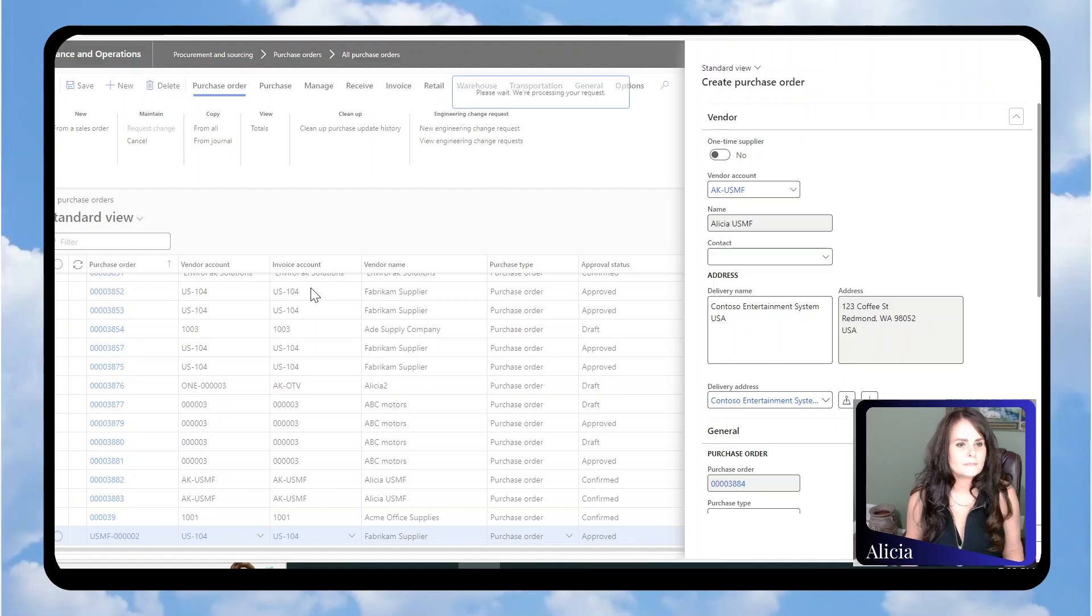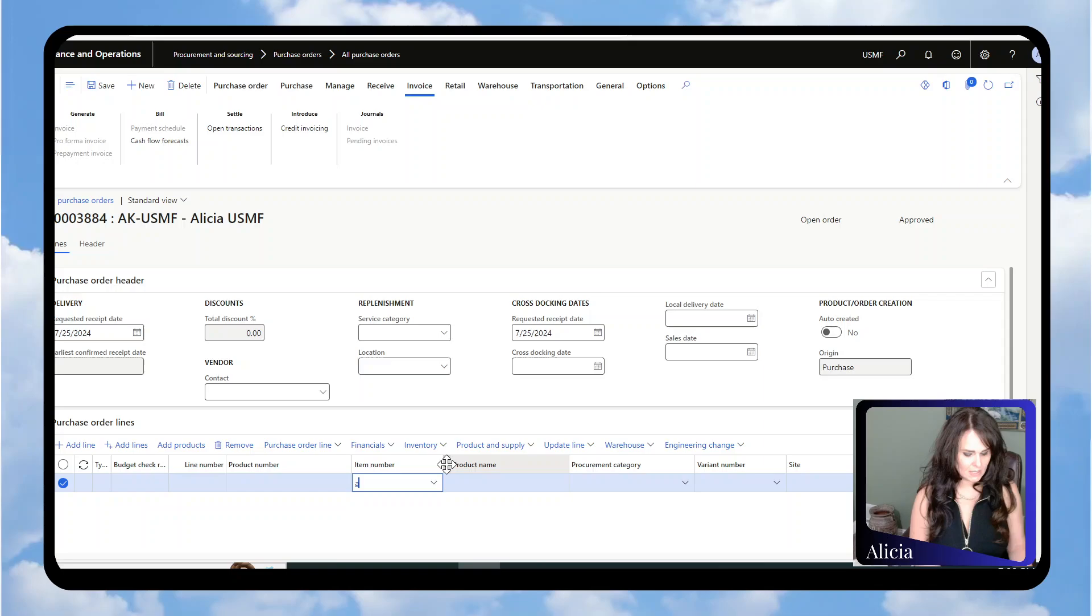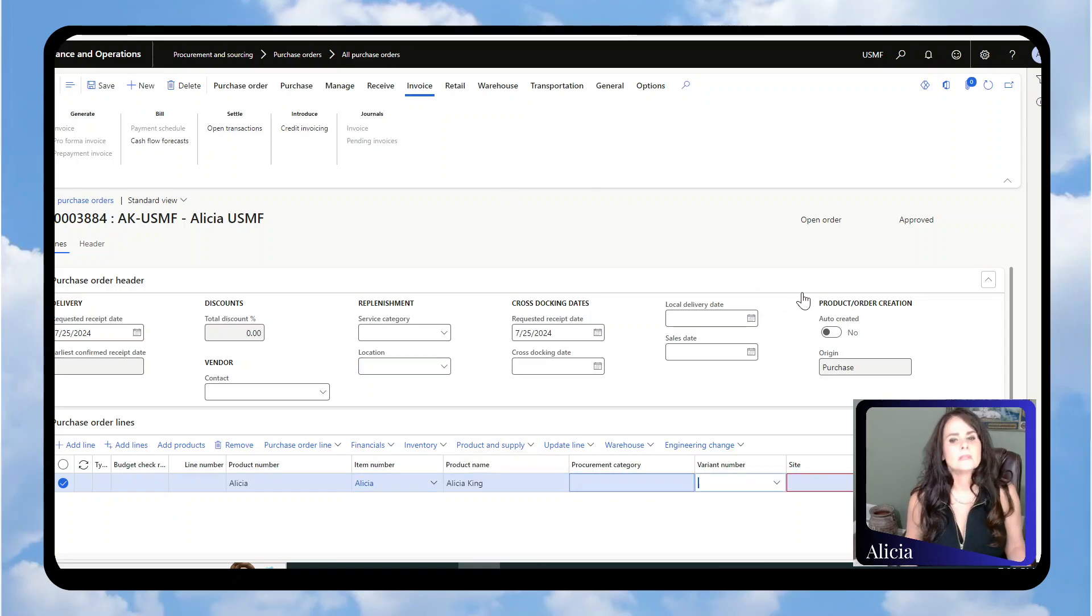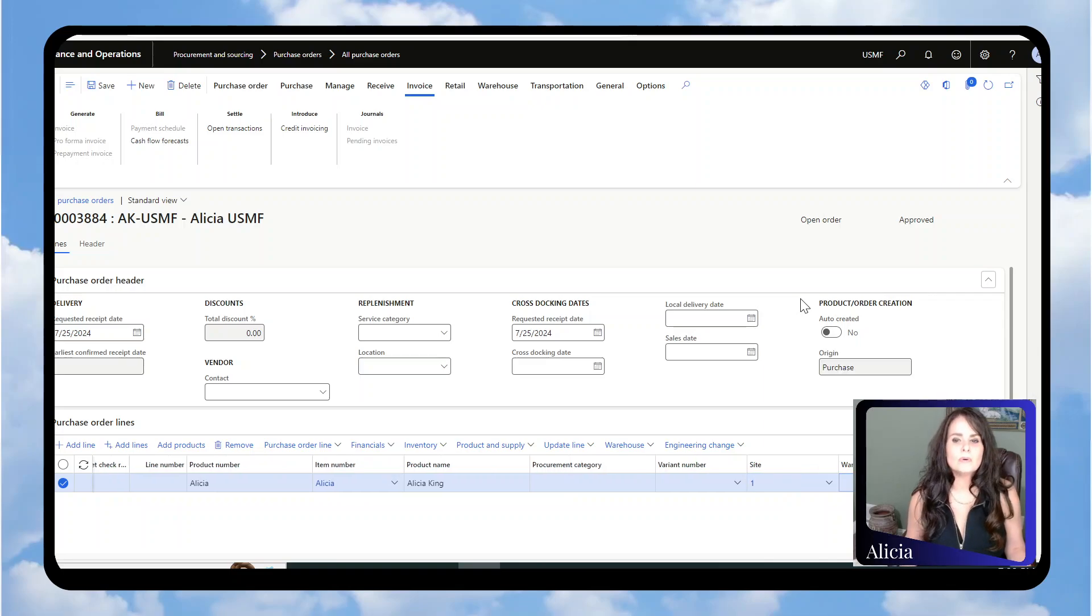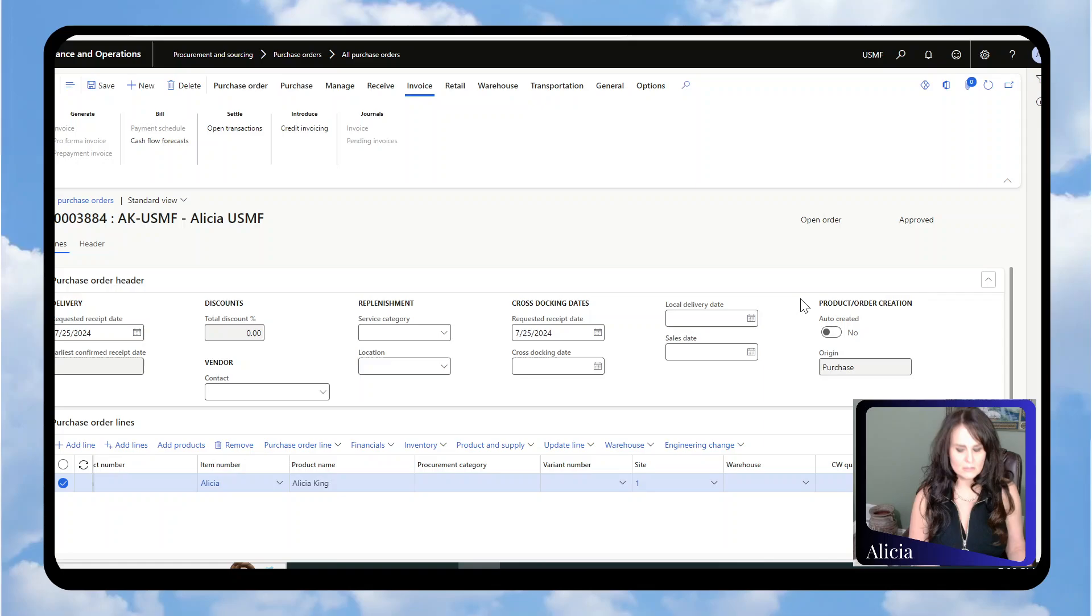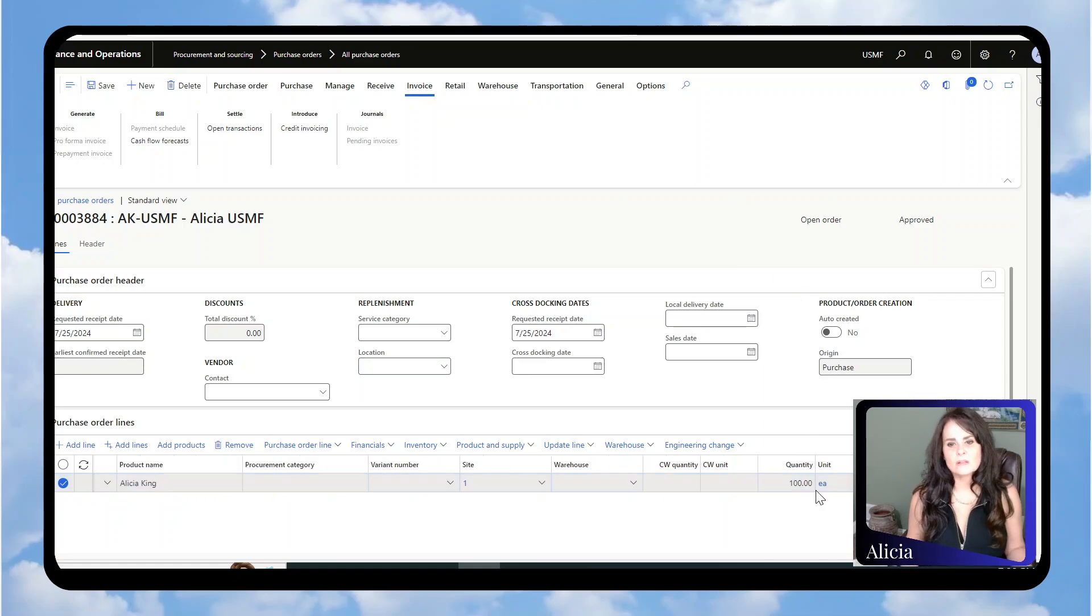I'm going to use my item. Keeping with this example, I'm going to order 100 at $12.